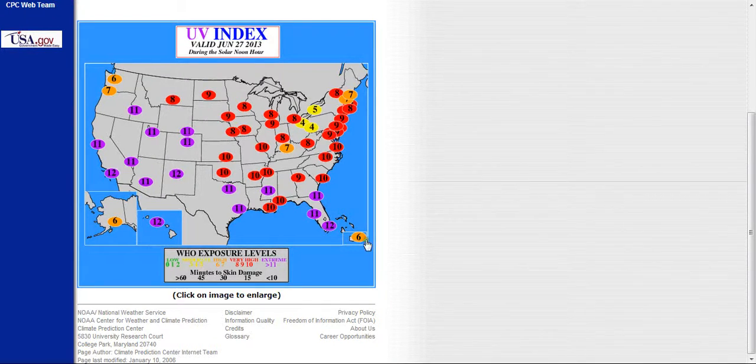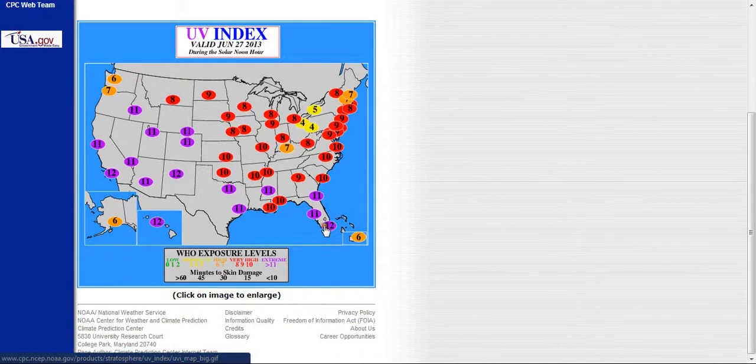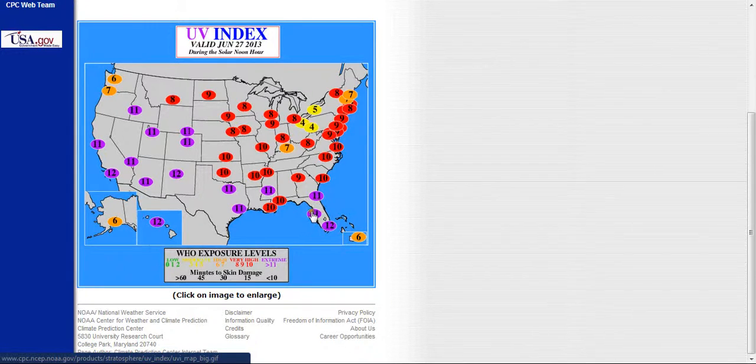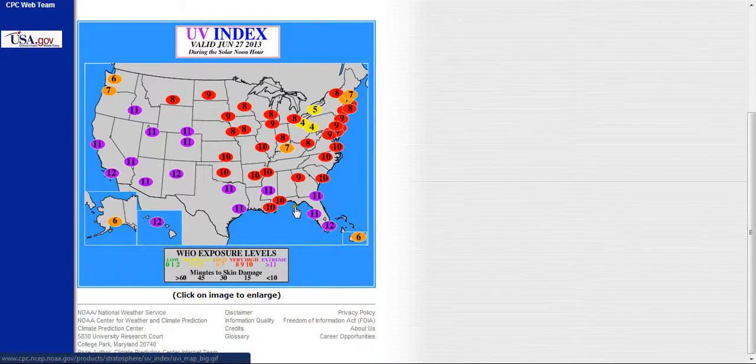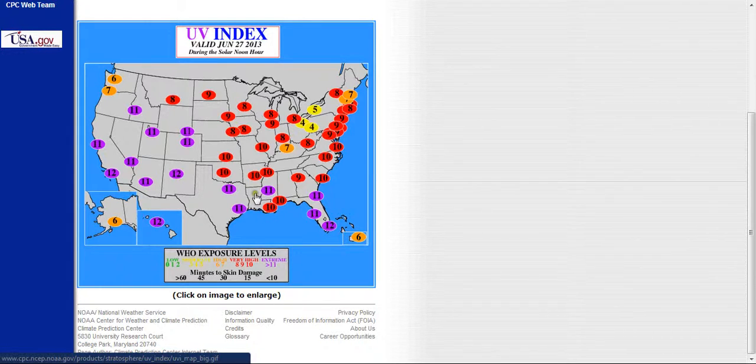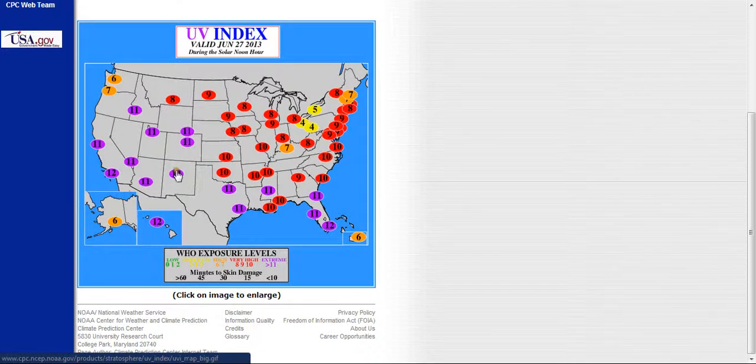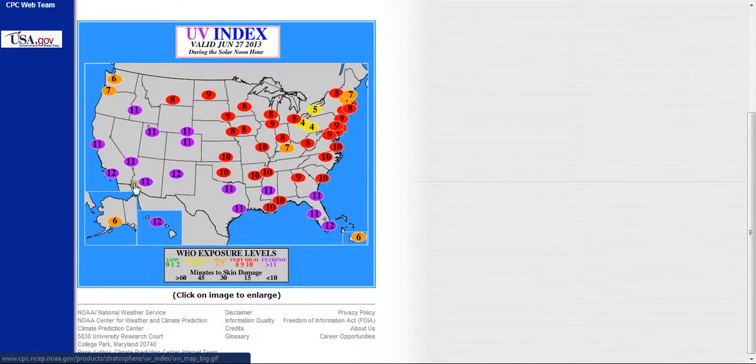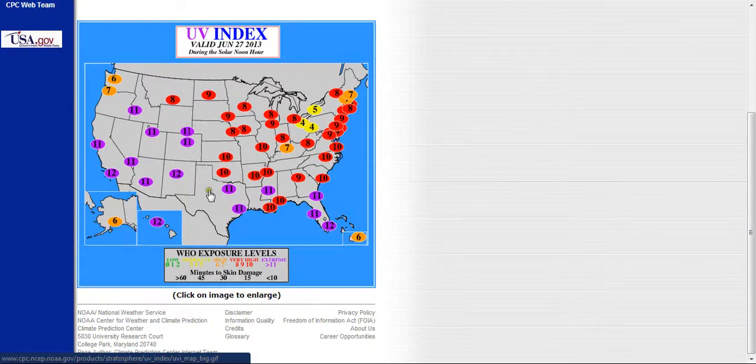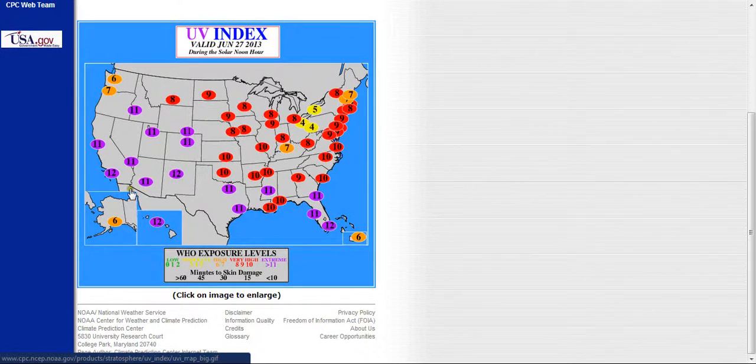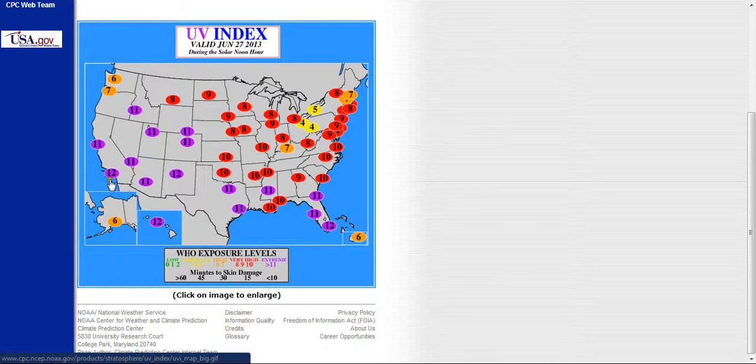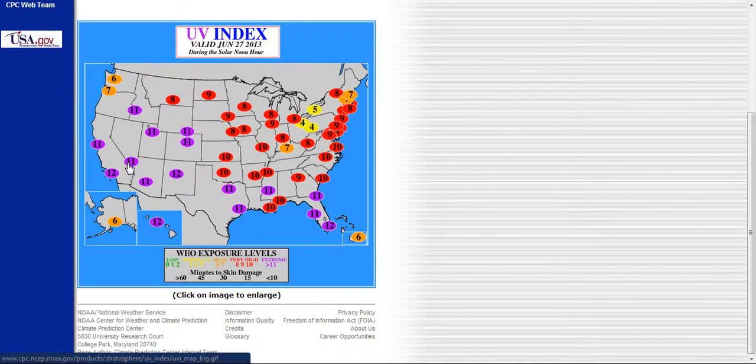We're looking at down south of Miami, 12s, 11s up in Central and North Florida, 10s, 11s, 12s, 11s in Texas, 12s New Mexico Arizona, 11, 12 California, Southern California there.